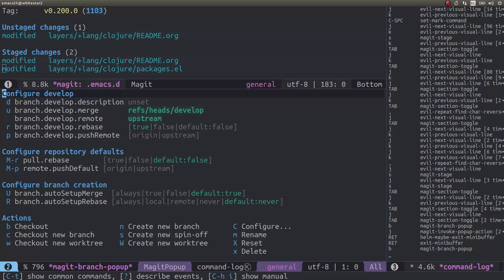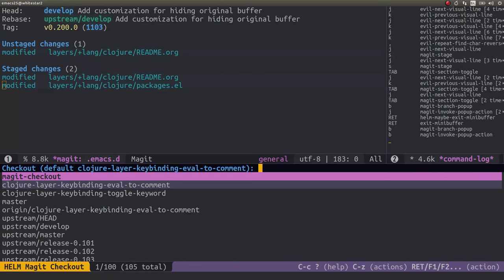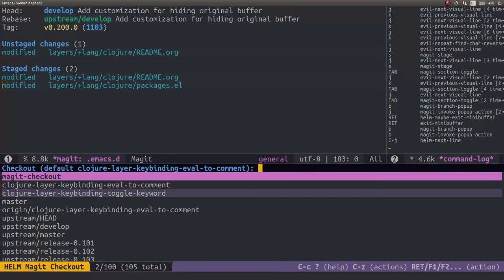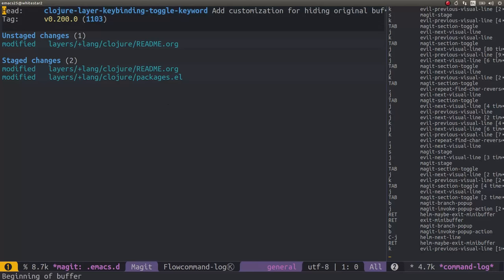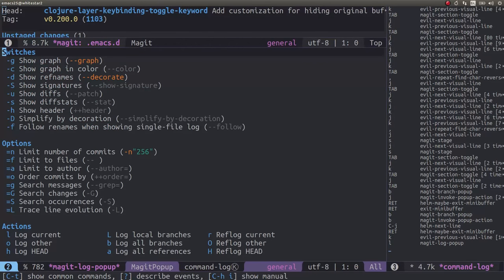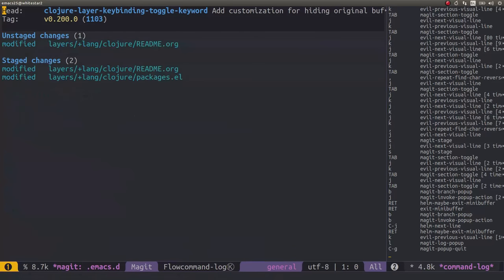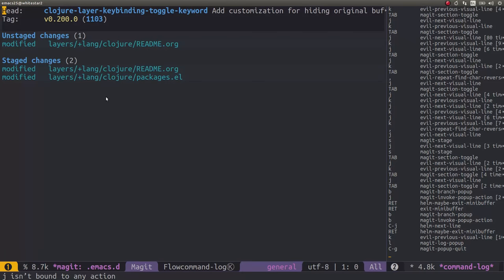I probably should have done C checkout new branch. That would have been more sensible. But let's do B now and you can see it's here. I did evaluate to comment as previous branch. And so I'm going to do control J just to select closure layer key binding toggle keyword. That's what we want. So that's what branch we want. And you can see right at the top of the head we've actually changed the name of the branch that the head points to. So whenever we make a commit it's going to commit to that branch.